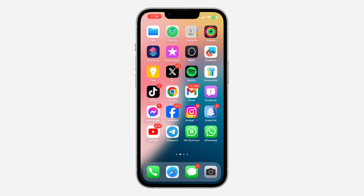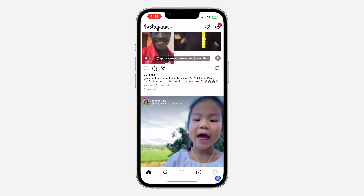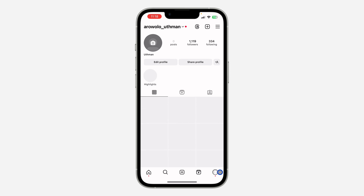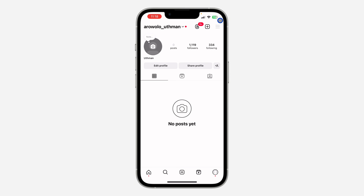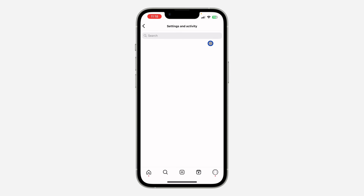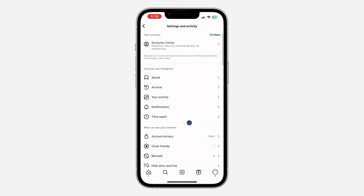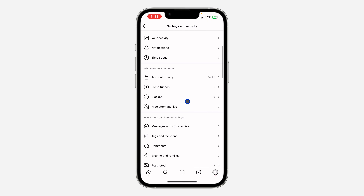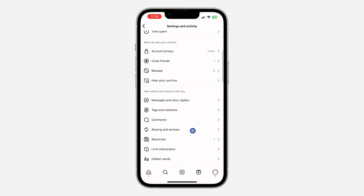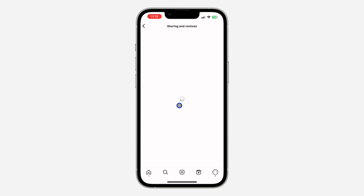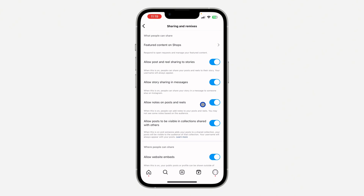The first thing you need to note is that Instagram allows creators to turn off this option. If someone goes to their profile and then to settings, they have the option to turn off notes under their posts and reels. Let me scroll down and show you — click on Sharing and Remixes, and as you can see right here, people can turn off notes under their posts.